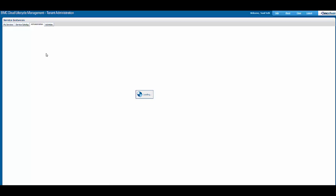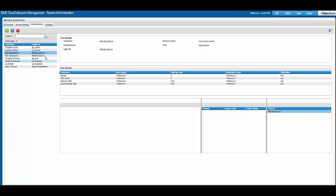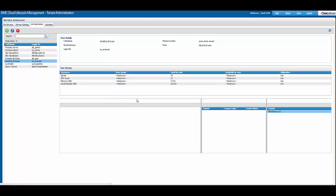A tenant admin will be able to see all the users that belong to this tenant. The tenant admin will also be able to see various user quotas that have been assigned to users — including quota used, available quota, maximum quota, and utilization.